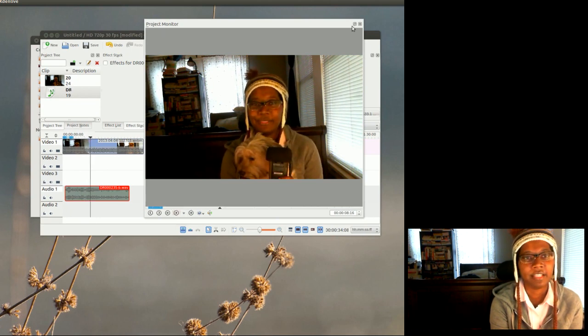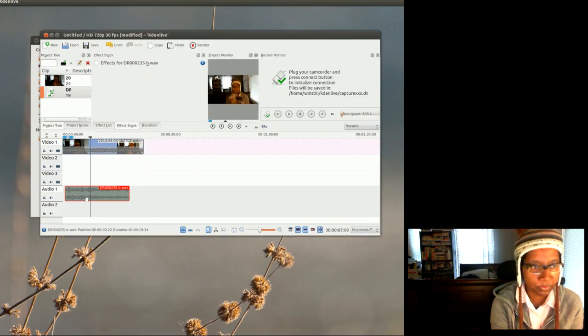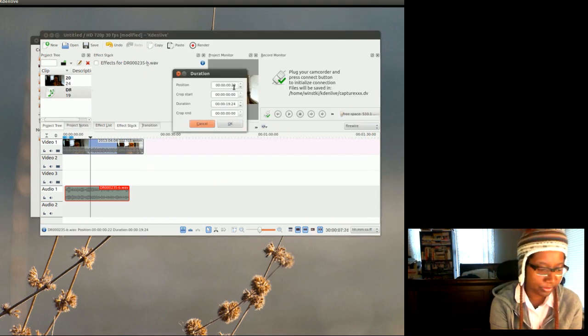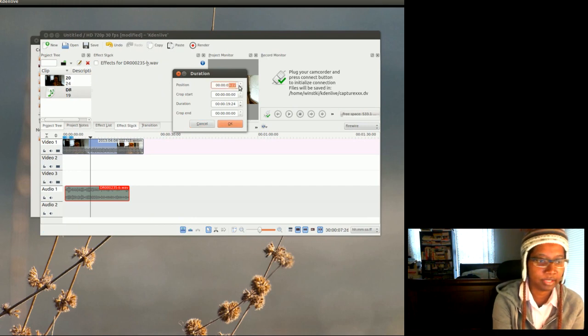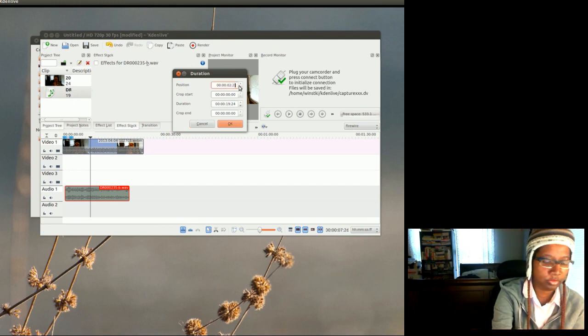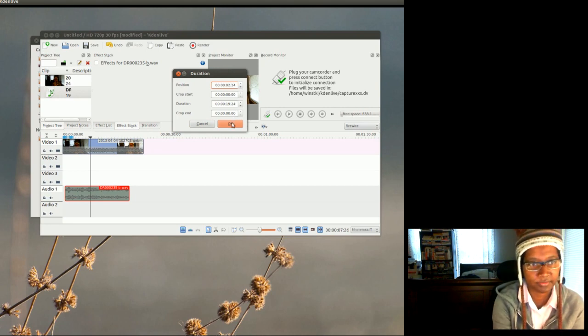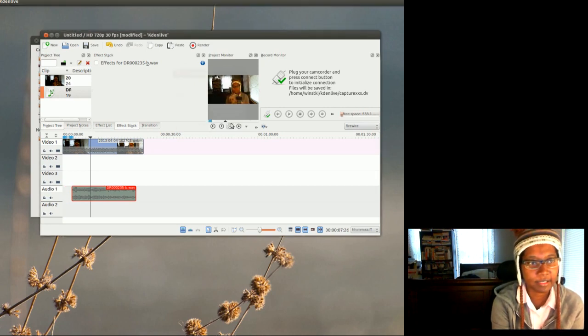Okay, so what you have to do is fiddle with it, and I've fiddled with this one already, so I know that this needs to start at 2 and 24.